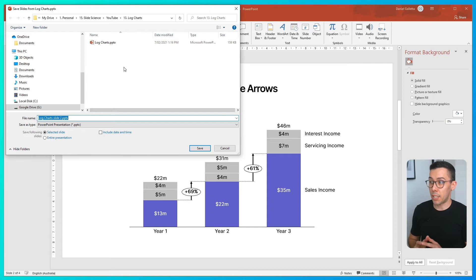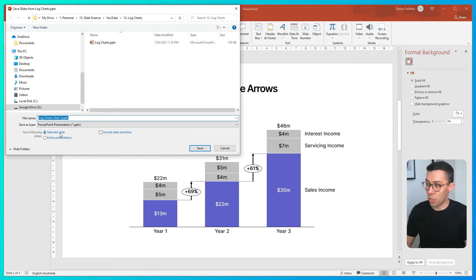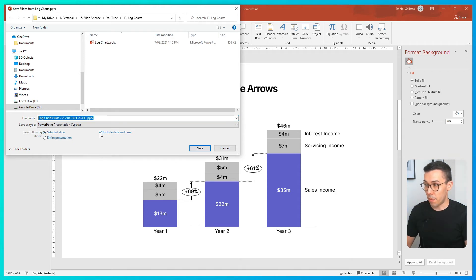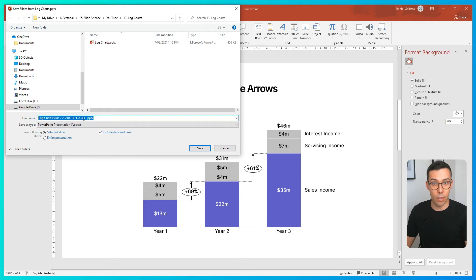I then click Insert, and in the Thinkcel box, click the menu and then click Save Slides. This brings up a save prompt. Down at the bottom, you can select whether you want to save the selected slide or save the entire presentation. If you want to save one slide, just keep it at selected slide. One really useful thing is you can click a button that says Include Date and Time — so I'll click that.